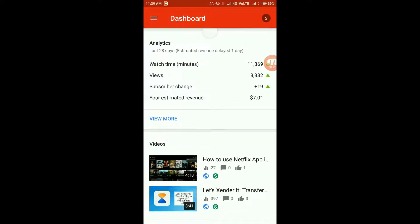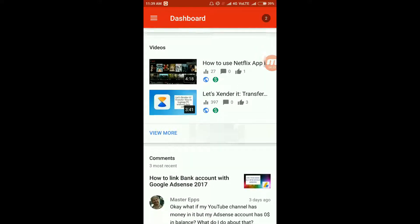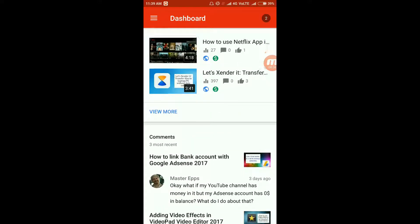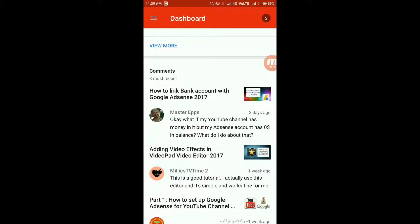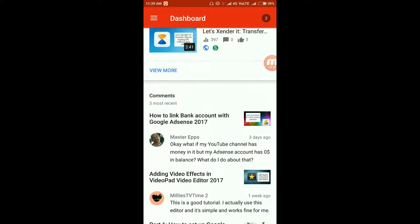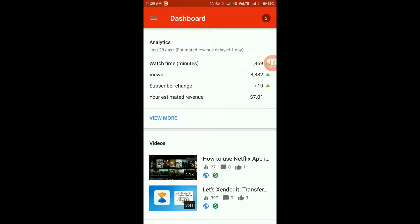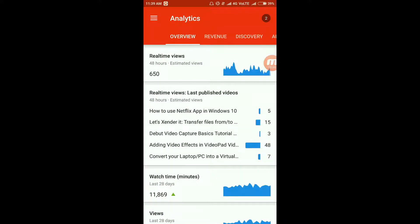This is the dashboard and analytics. These are the recent videos that I've posted, and these are the recent comments that have been posted on my YouTube channel. Let's go to analytics first and have a brief glimpse.